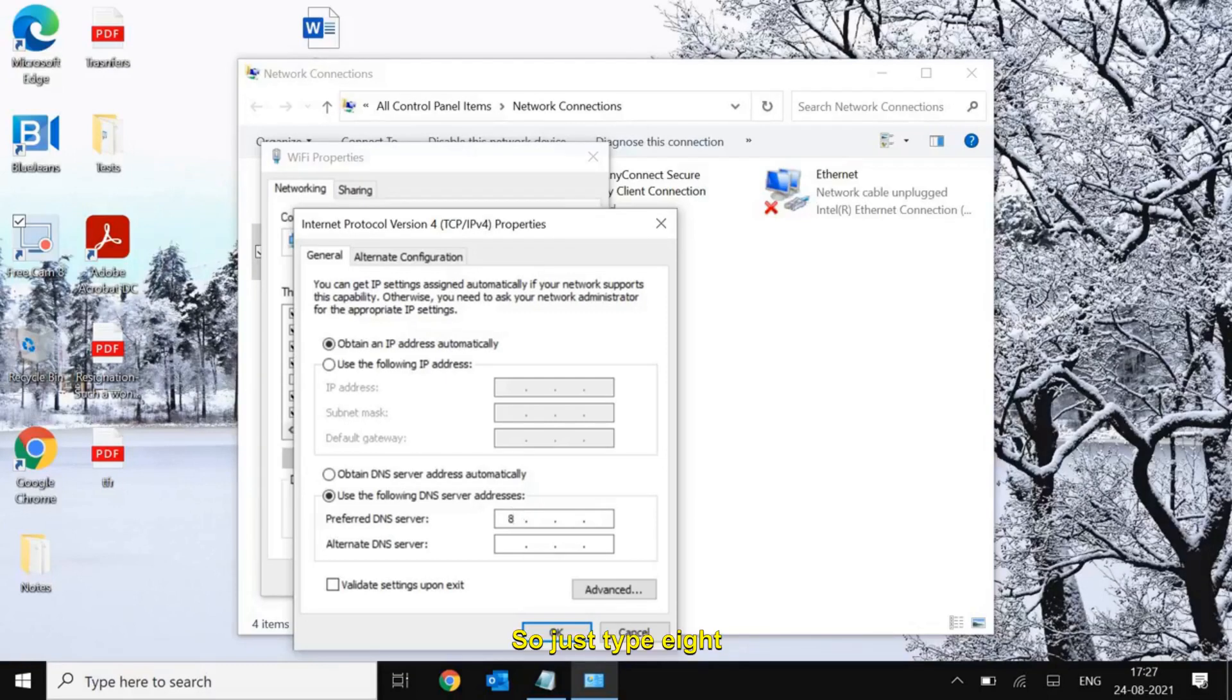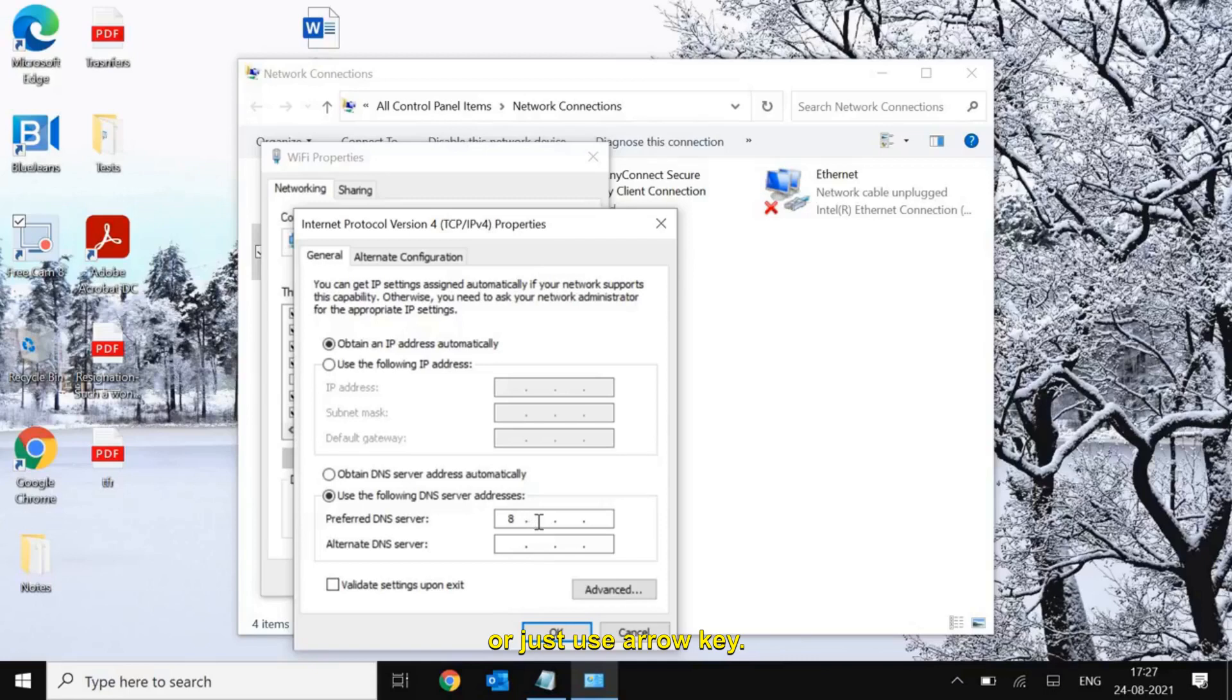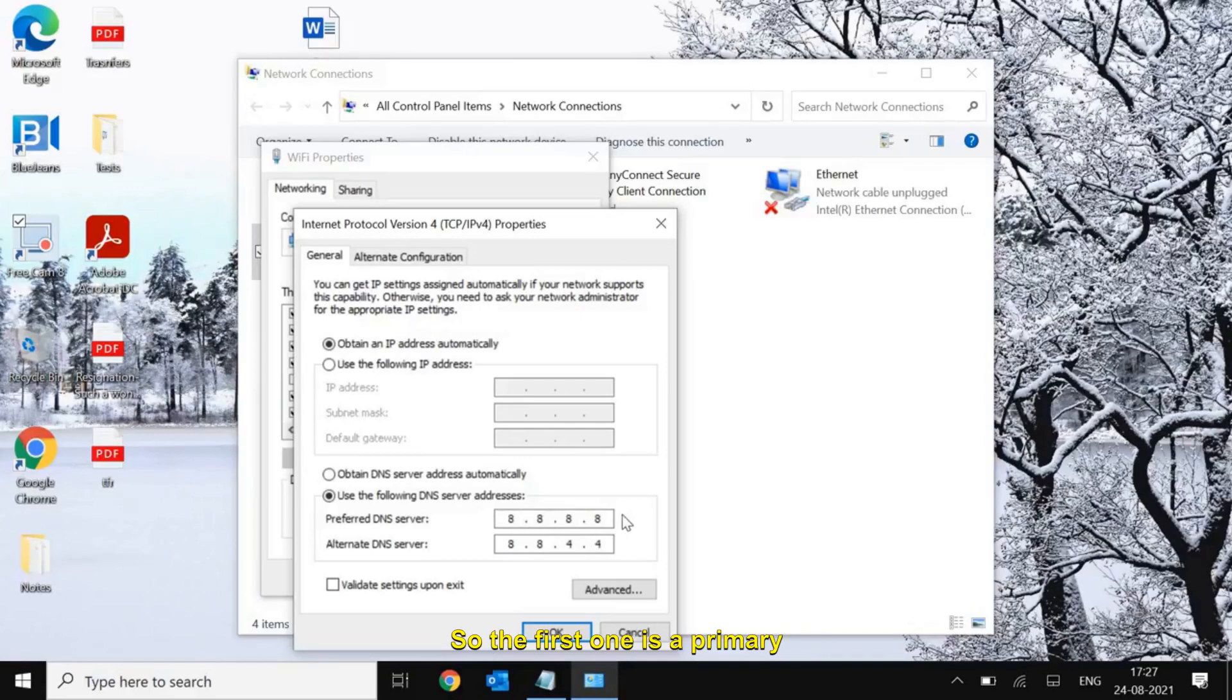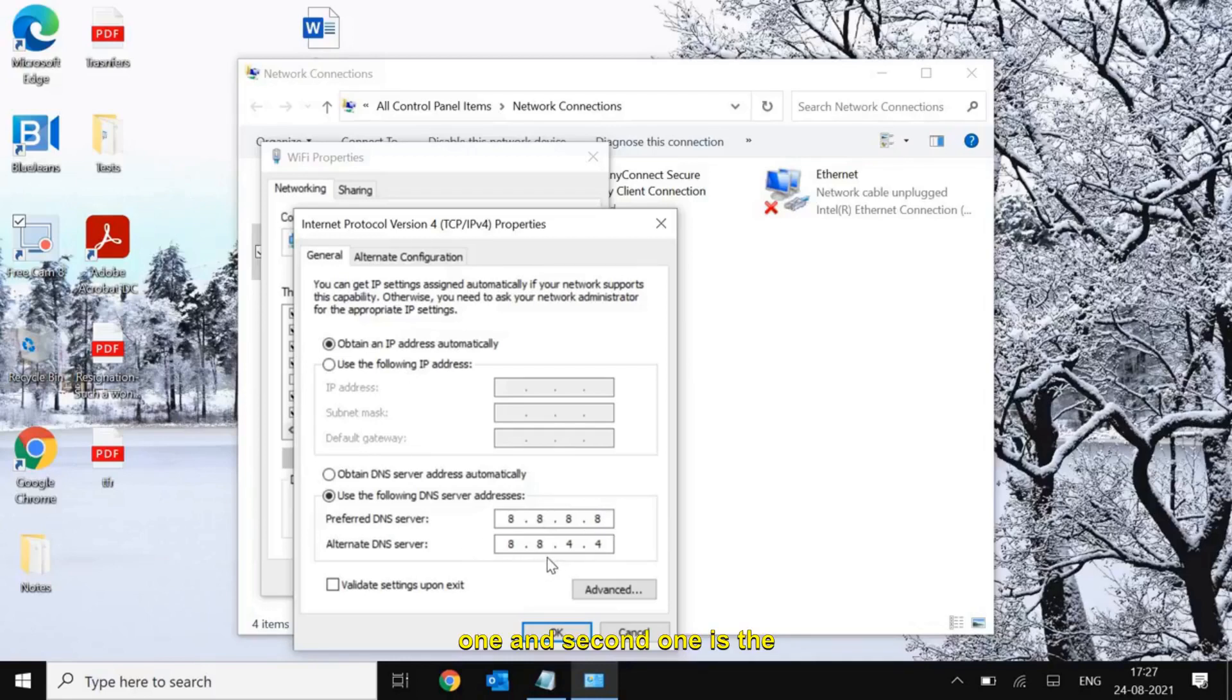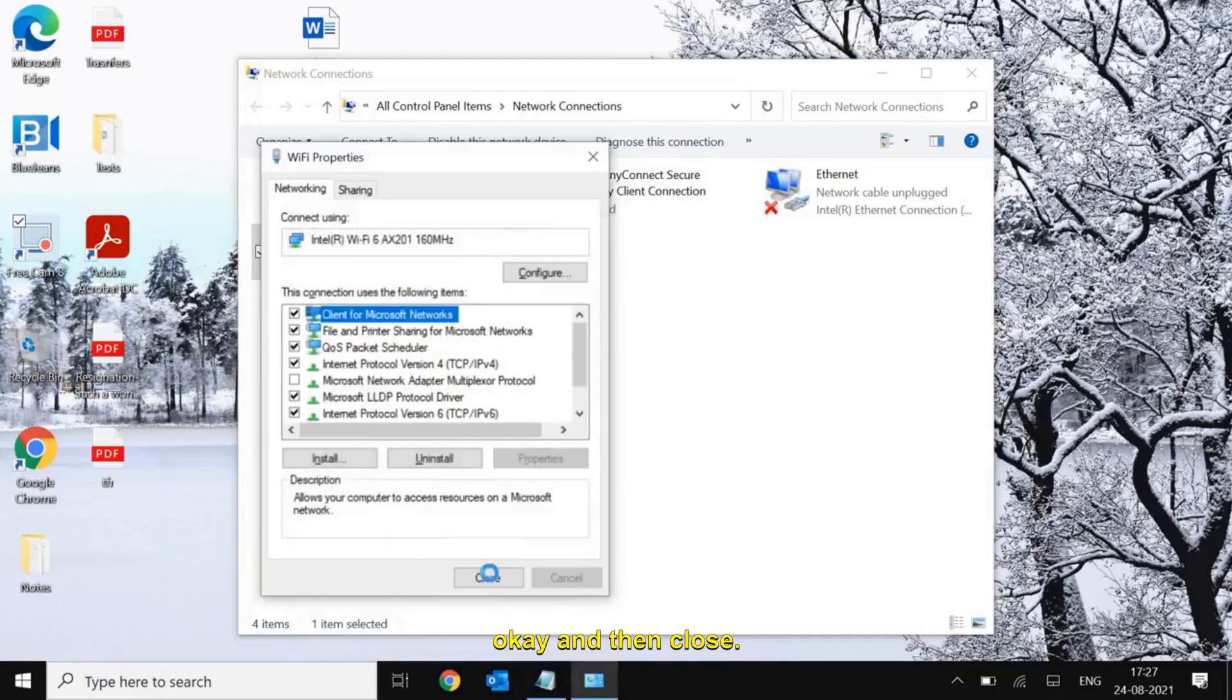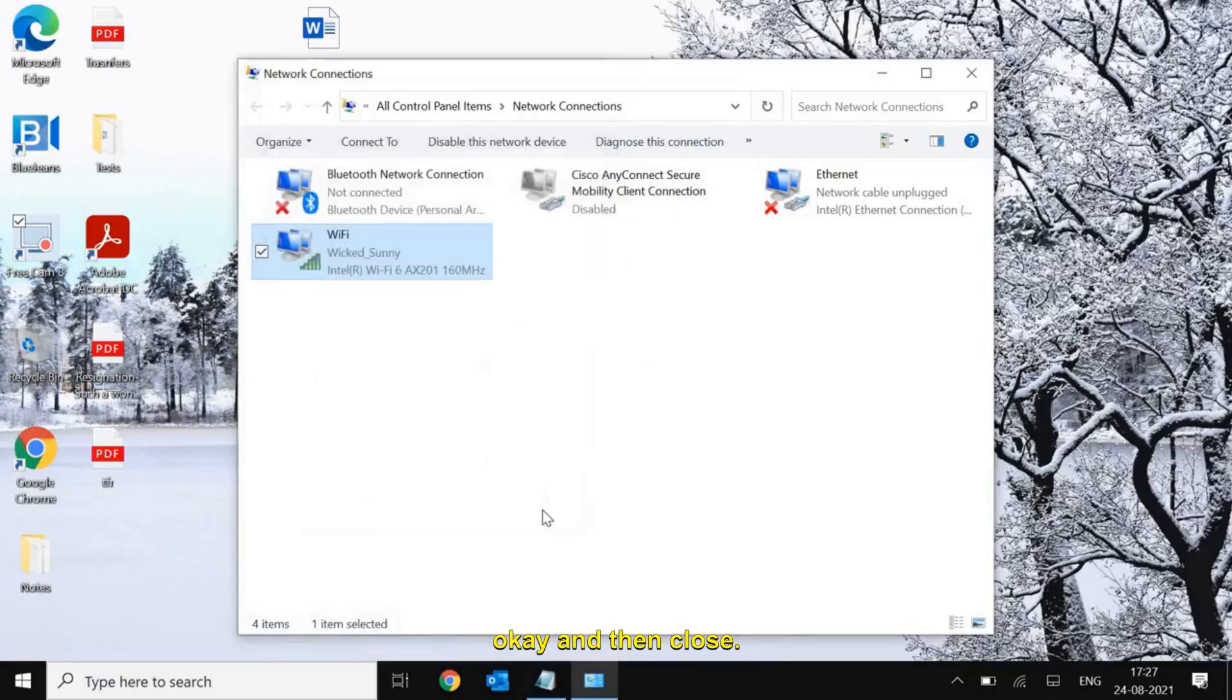Just type 8.8.8.8 and here 8.8.4.4. The first one is a primary one and second one is the secondary one. Once you enter, just hit OK and then close. Now restart the computer and see the change.